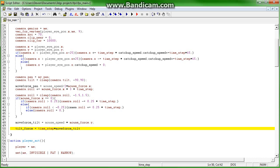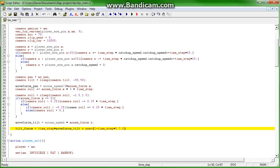Plus max(1 minus time step times 0.7, 0 close bracket) times tilt force.